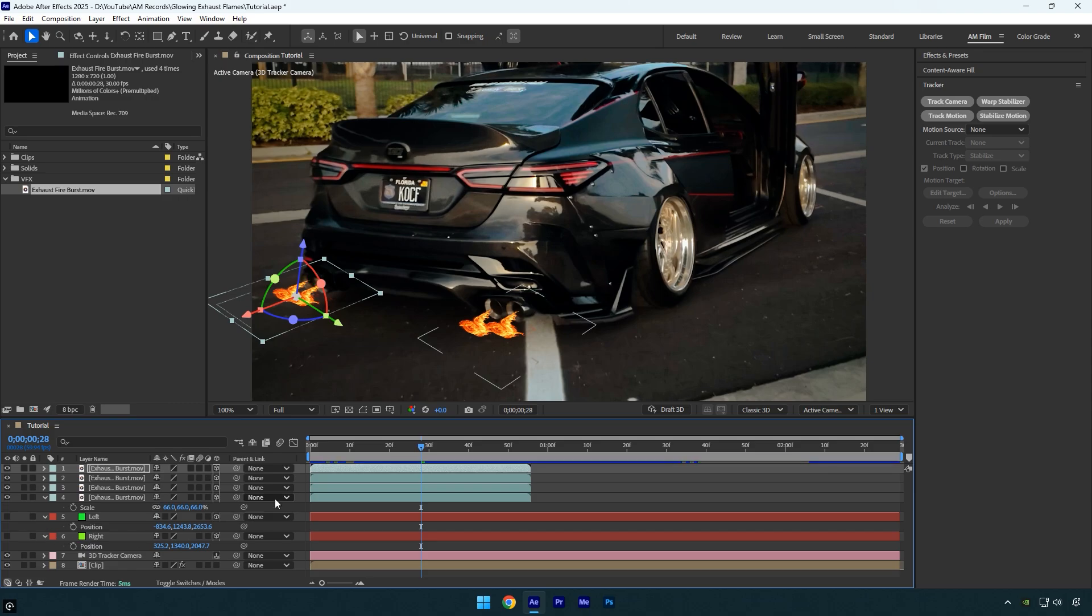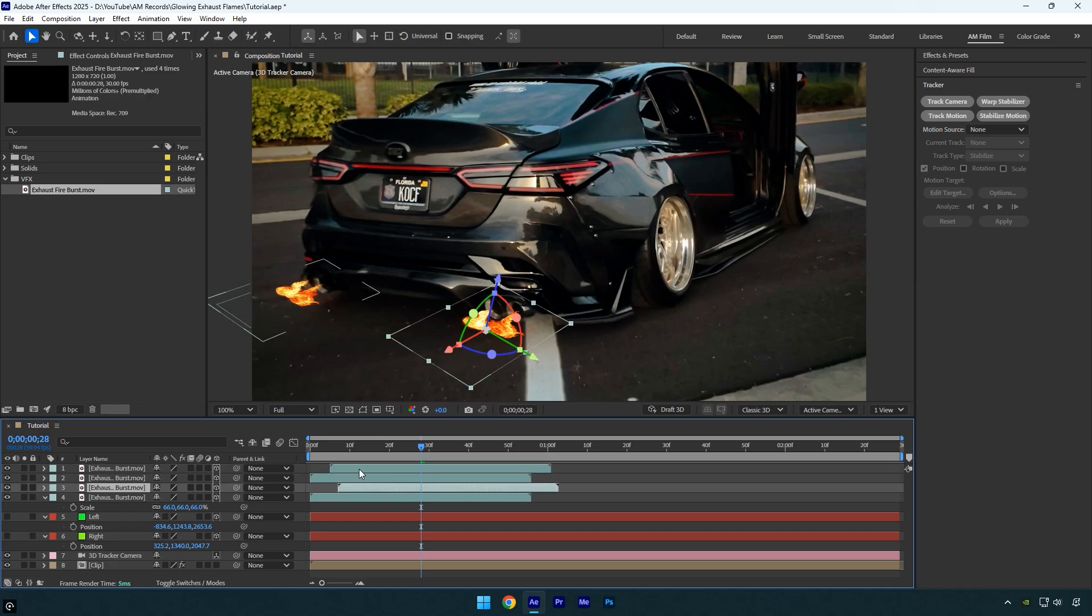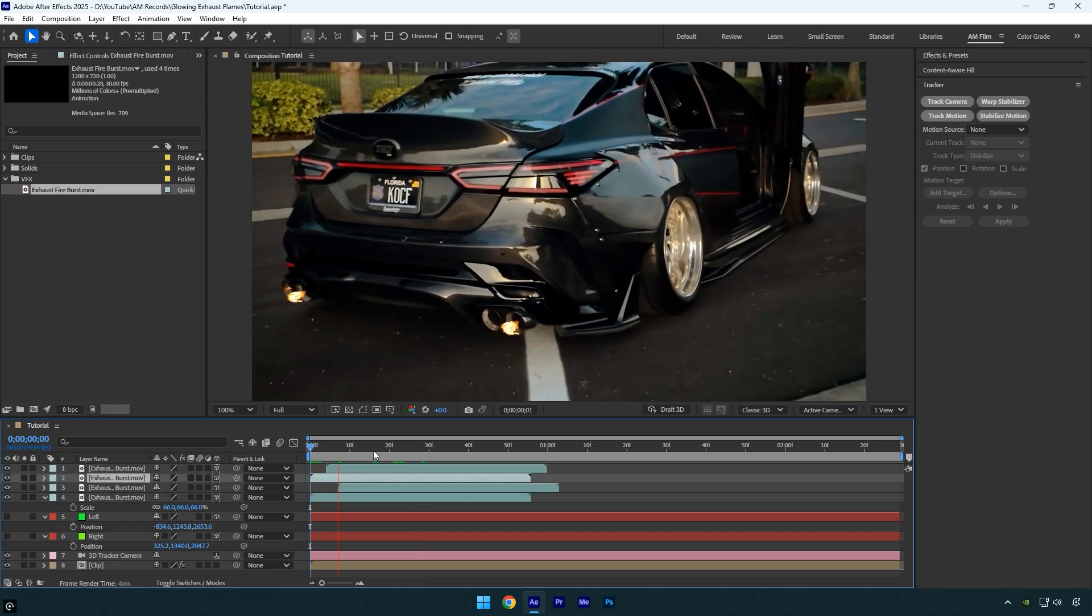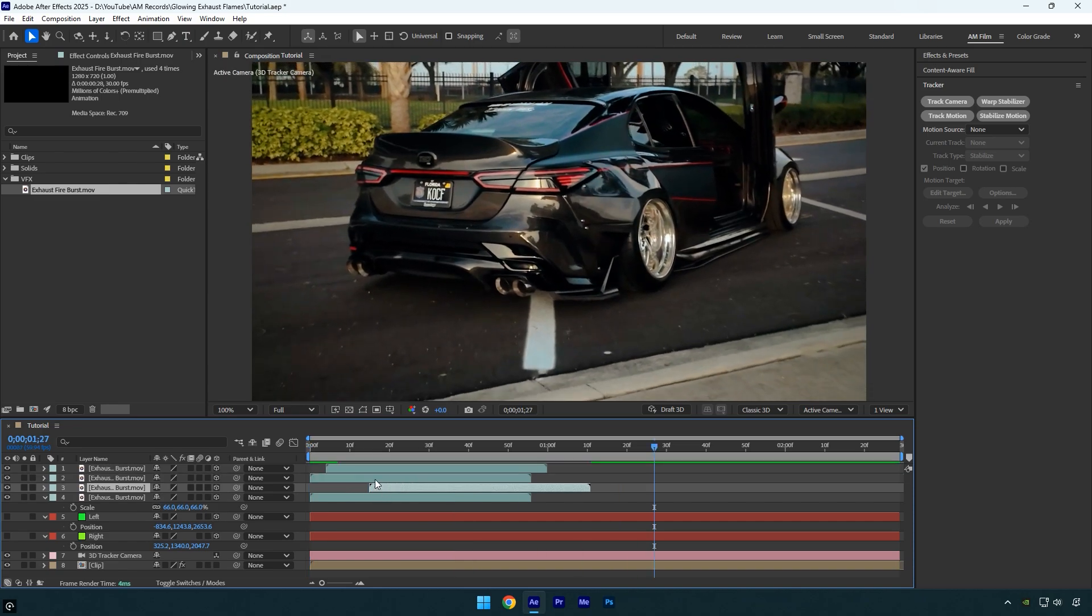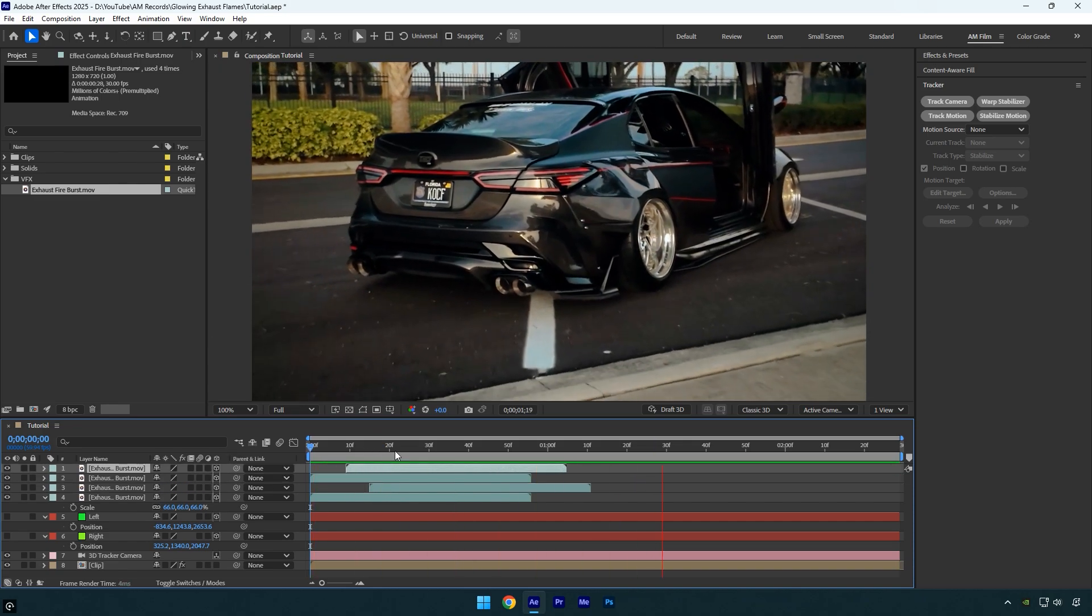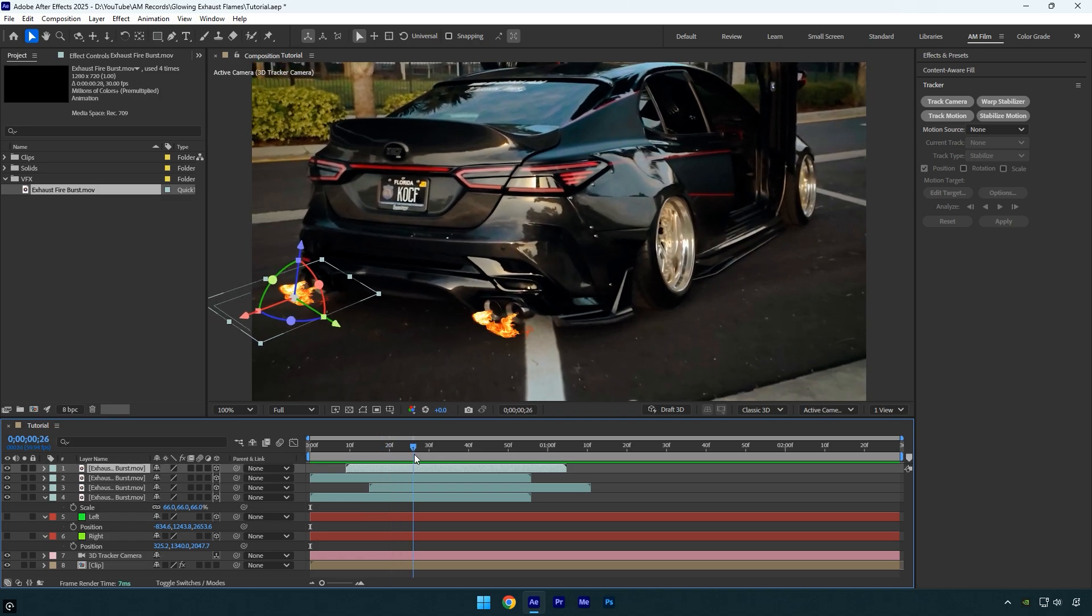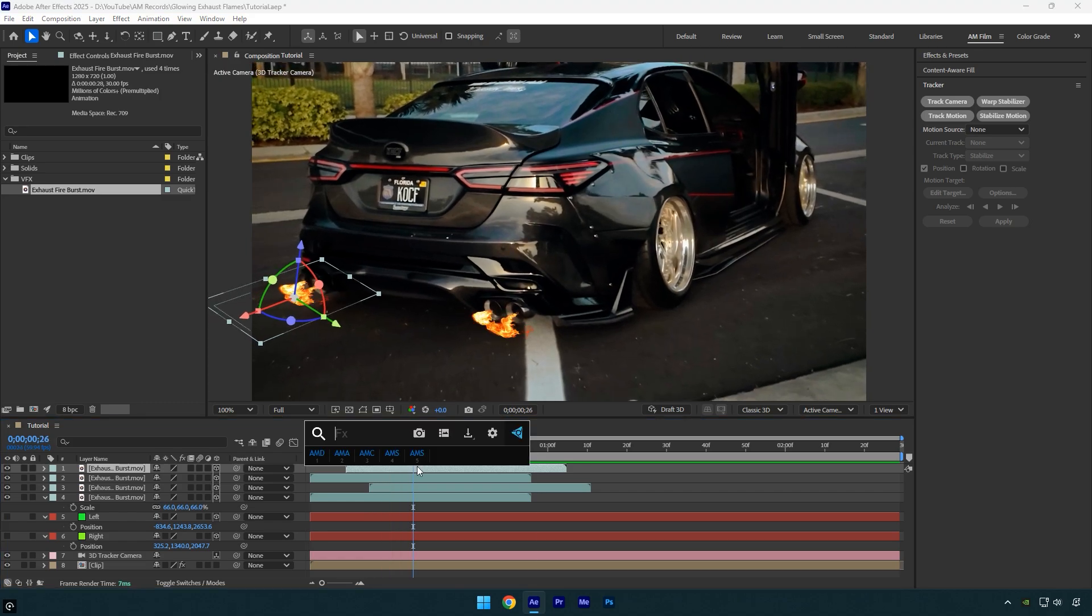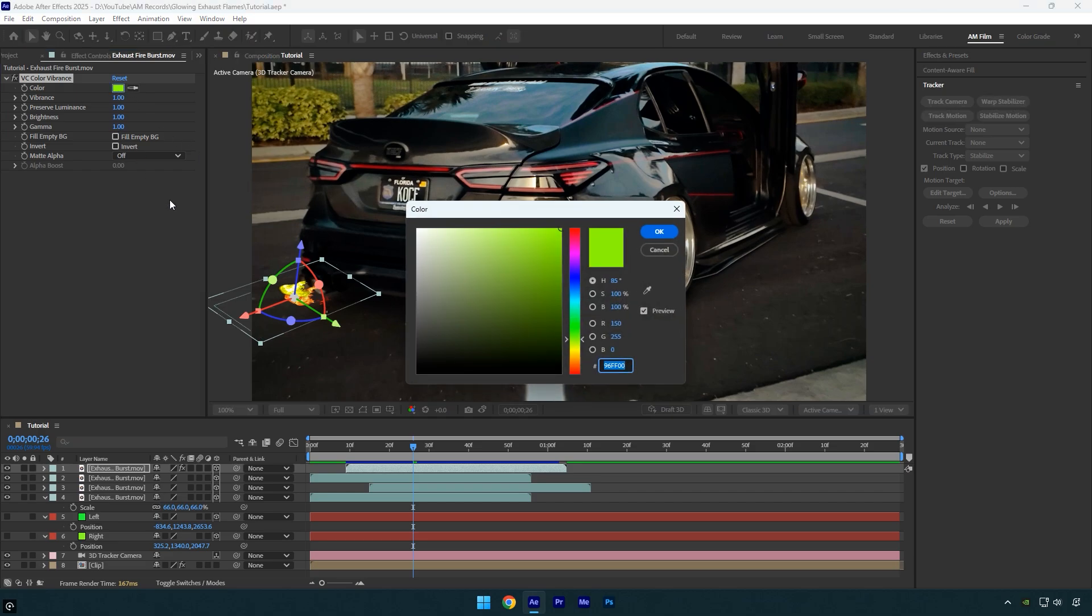and we can make the flames glow and look even better. But first I'll adjust the timing of the flames to make them look different. That looks better to me. Now on one of the flames, apply a free plugin called VC Color Vibrance. Check this video's description to download it for free. Click on color here and choose orange color. Then I'll adjust the settings.